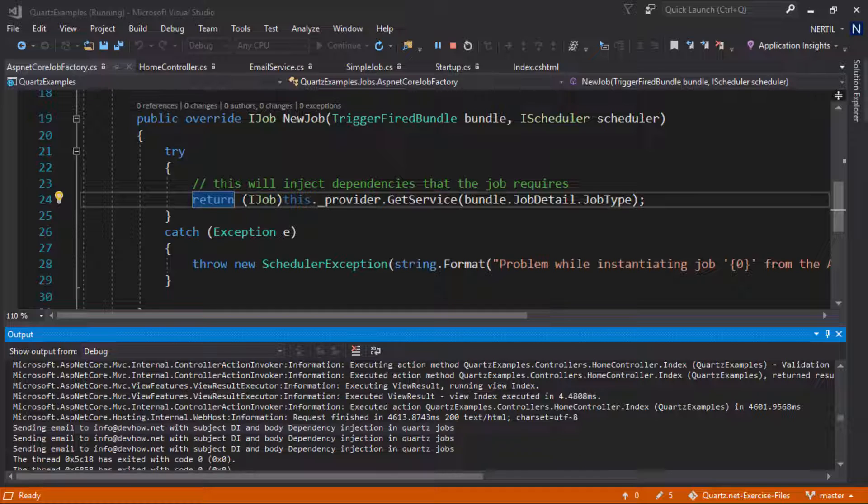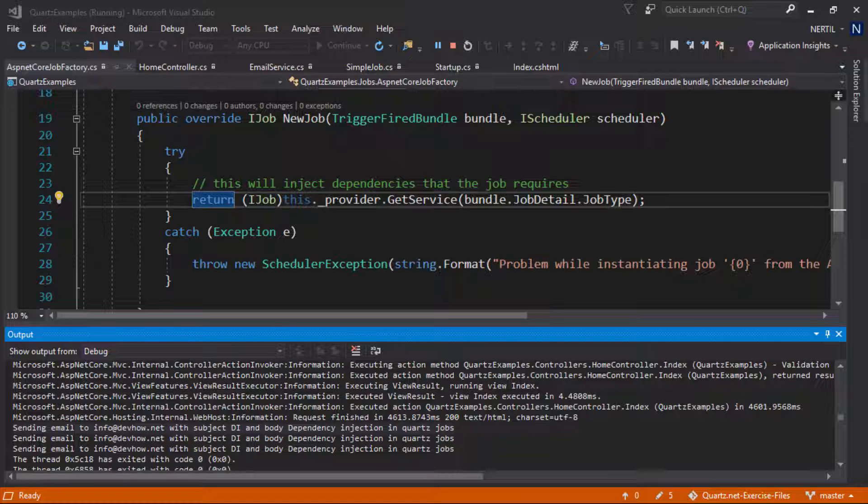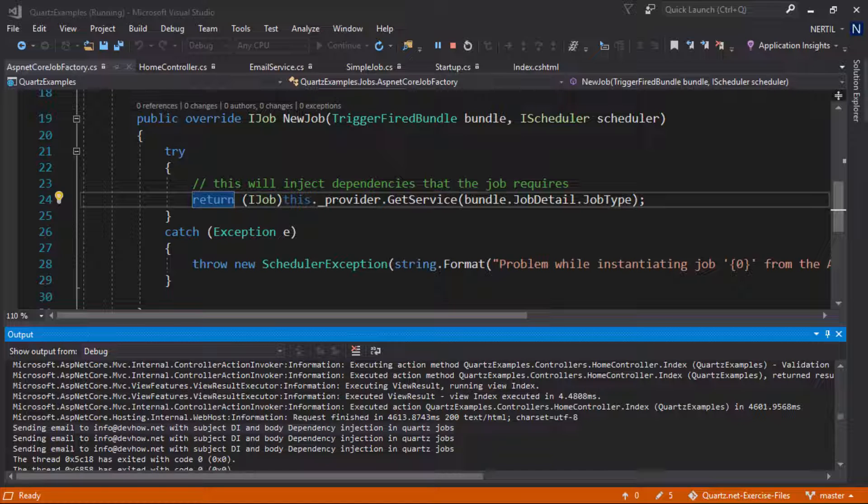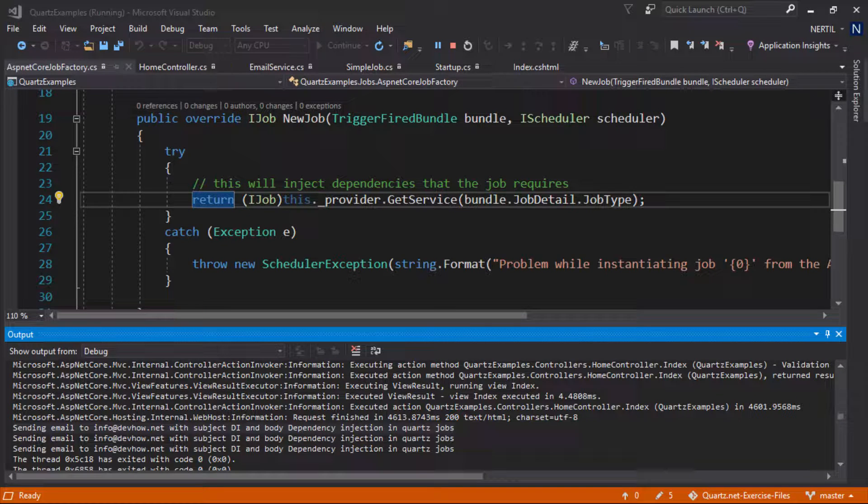One important thing to mention is that since we changed our job factory to work with our IoC container, your jobs have to be registered with a service provider. Otherwise your jobs won't get executed because the provider.GetService that we implemented on our custom job factory won't know about the job that you are trying to get if you have not registered it with our service provider.